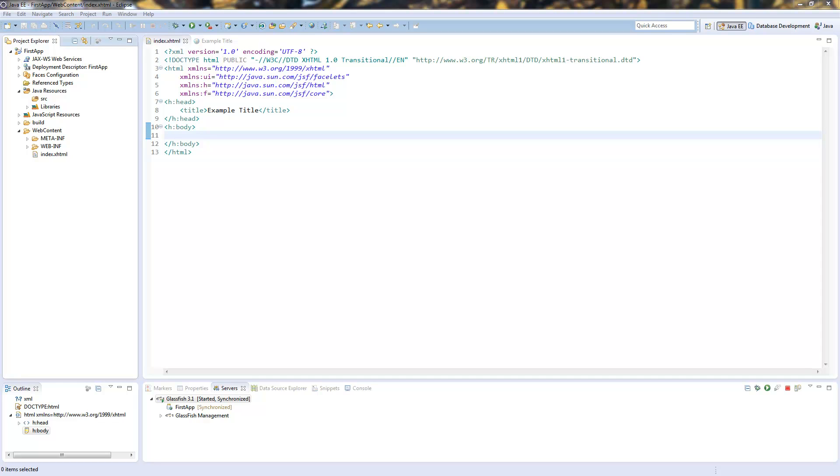Welcome to another Java EE tutorial. Today I'll show you how to use JSF validation to validate data fields in a form.